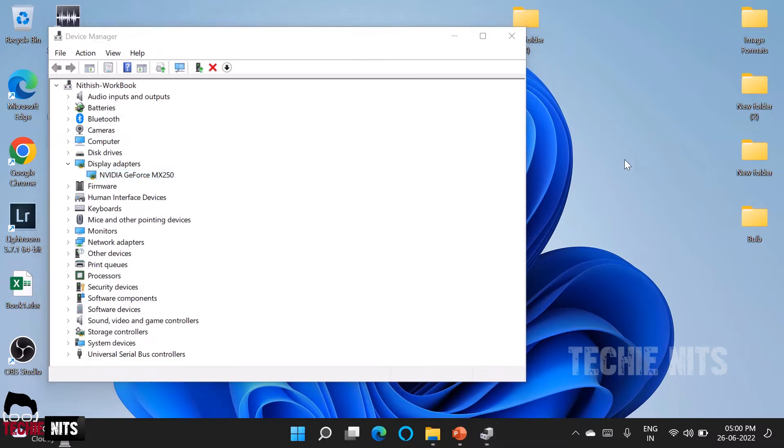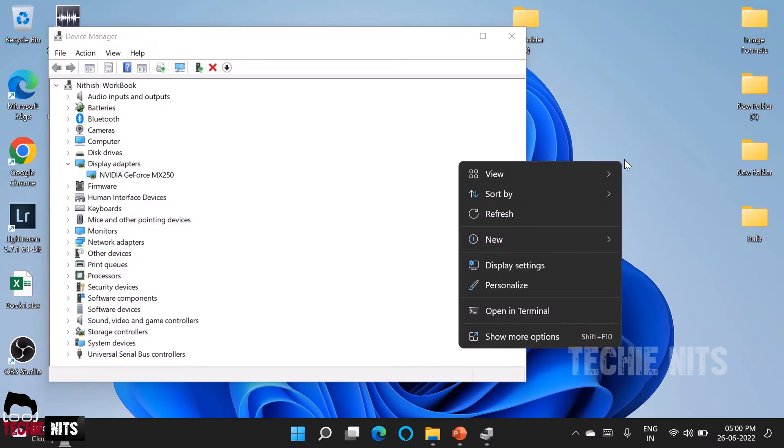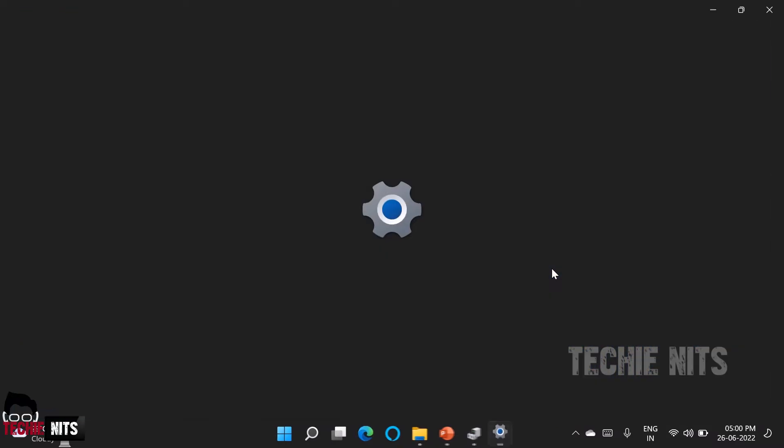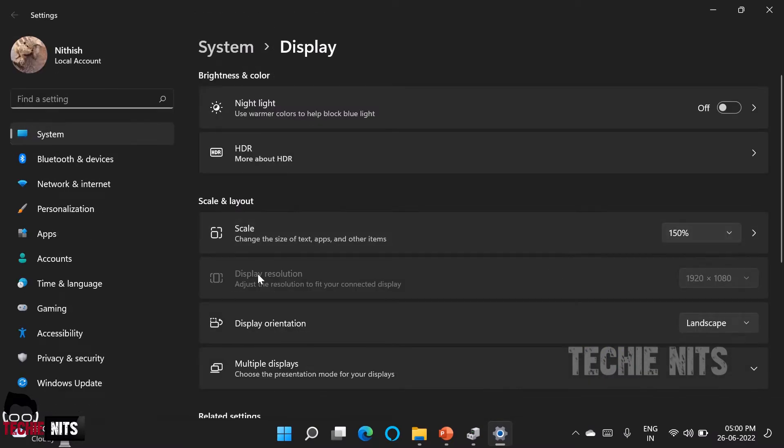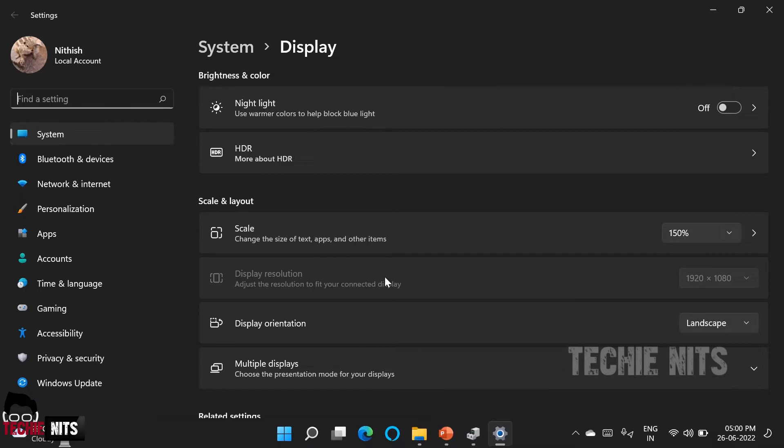Also if I try to change the resolution of my laptop, I am right clicking the desktop and going to display settings and here you can see the display resolution option is grayed out. This means I do not have a proper display adapter in my laptop. So here I am going to show you how to fix this resolution issue and display adapter issue, screen flickering or whatever it is.